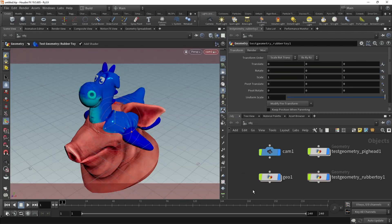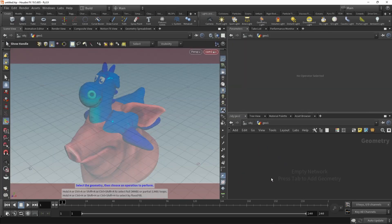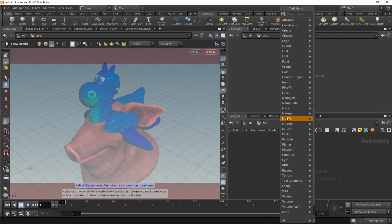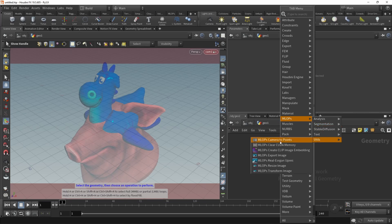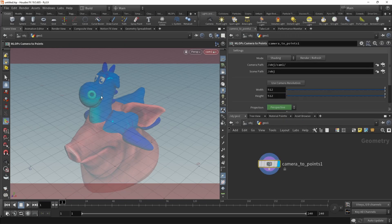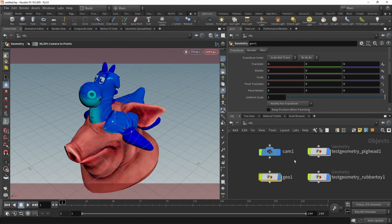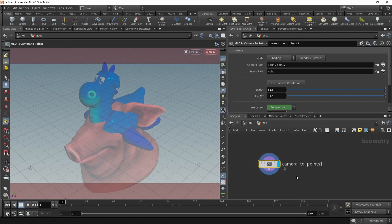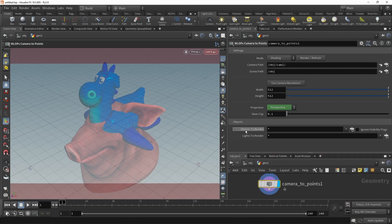In the MLOps utility category, we've got quite a bunch of interesting nodes. Let's start out with the camera to points. As you've seen, I've created a bunch of geometry here, two test geos and a camera on my OBJ level. The camera and those two test geometries.